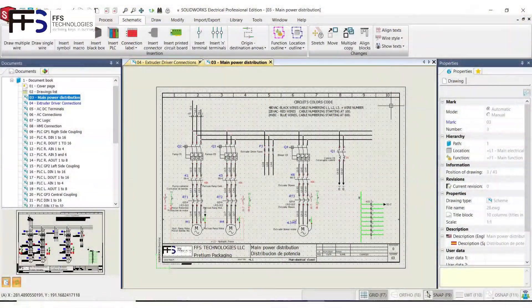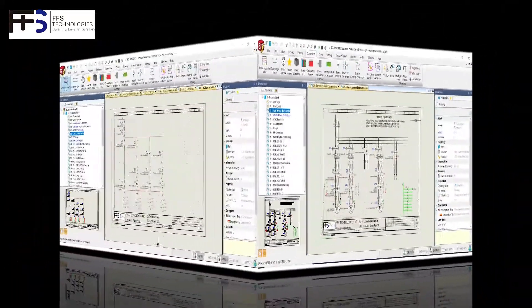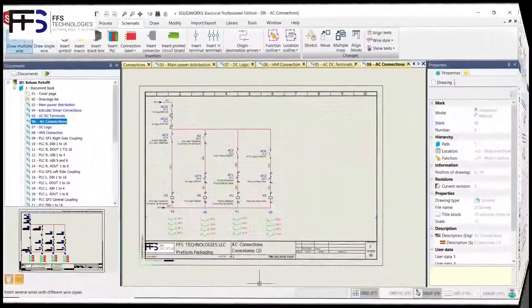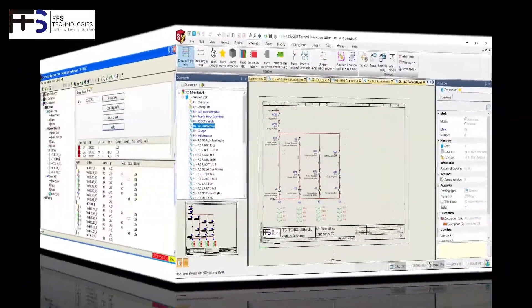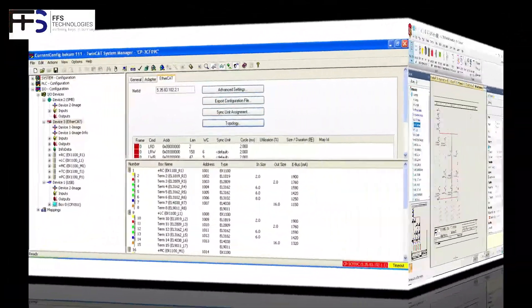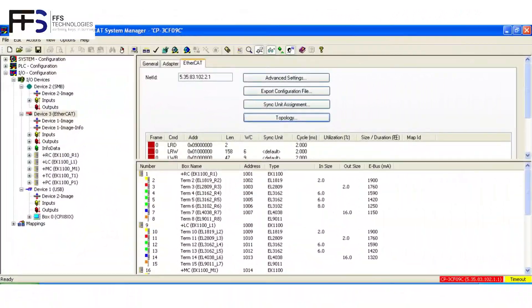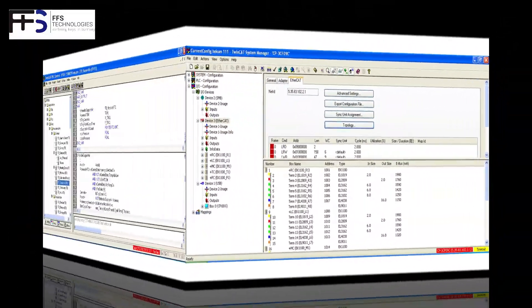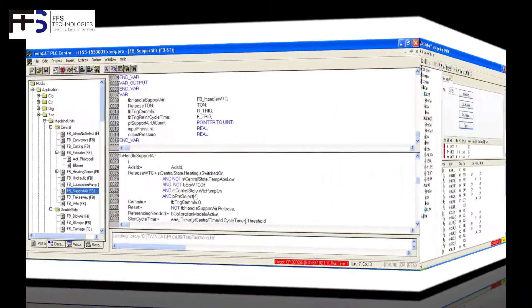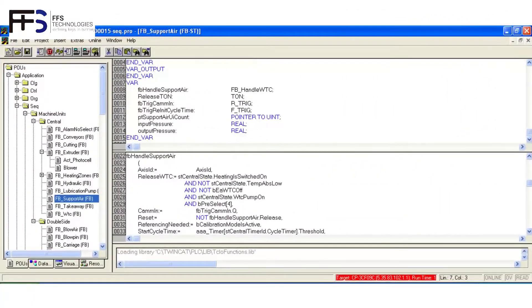For each retrofit, we evaluate the machine condition and prepare the design using SolidWorks Electrical and prepare the new PLC topology.